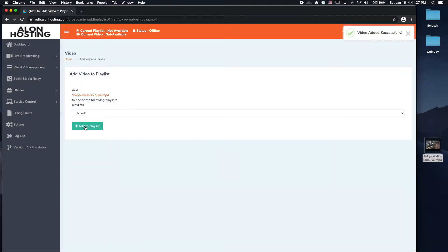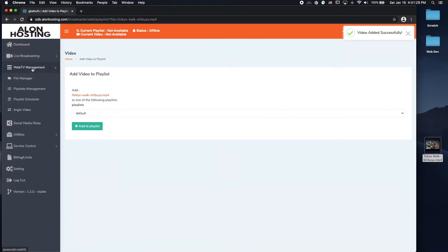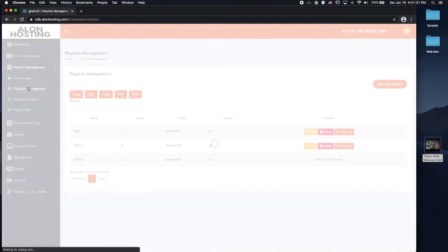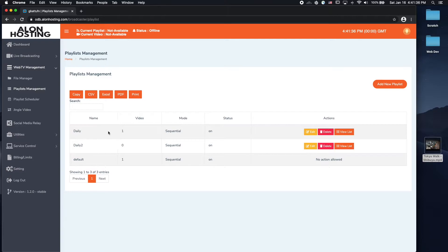So now if I go back to my playlist management, you will see that the video exists under the daily playlist as well now, since I've just added it.